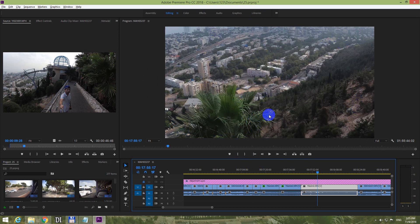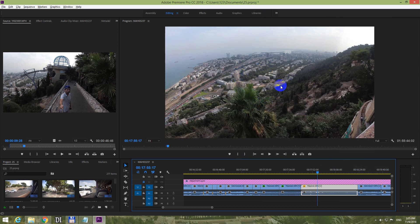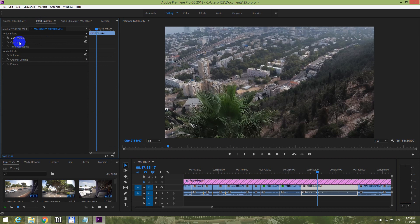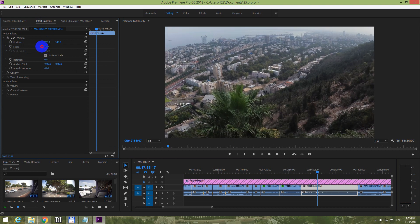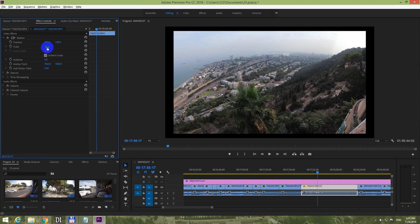So I should zoom out this image. One way to do that is right-clicking on that clip and selecting 'Set to Frame Size' and the image zooms out. Or you can go to Effect Controls, open up Motion, and use the Scale setting — set it down to 50 and the image will zoom out.